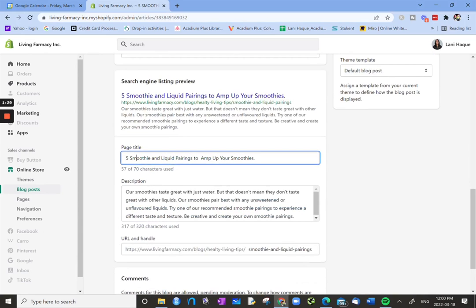Then below that we now have our meta-description, a room to write our meta-description. And again, below that it will tell you how many characters are used. So we're within the 320 characters.